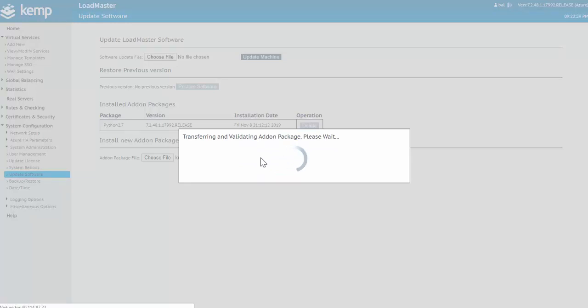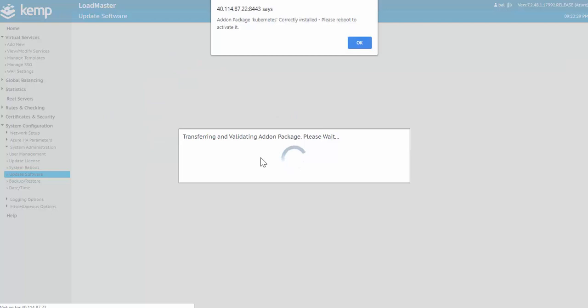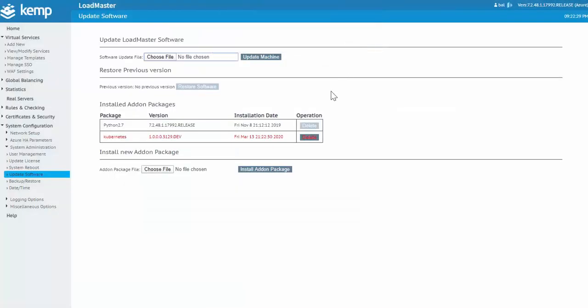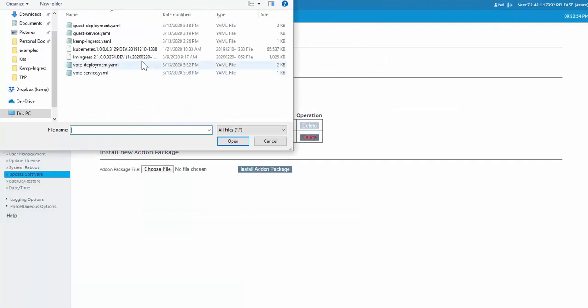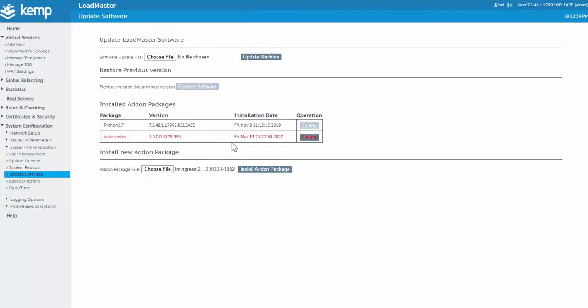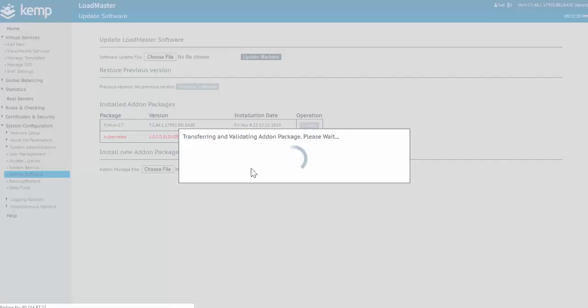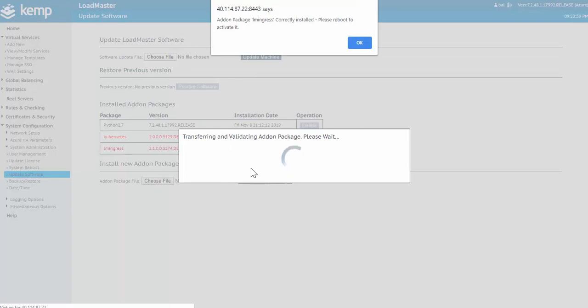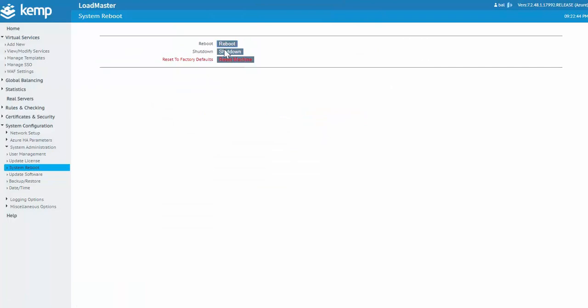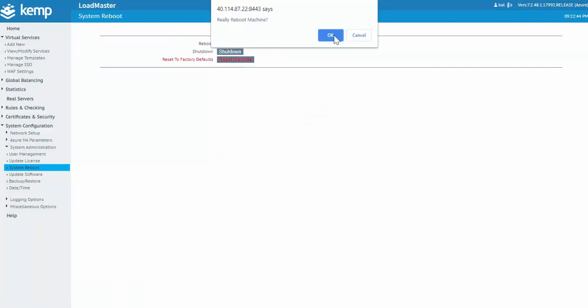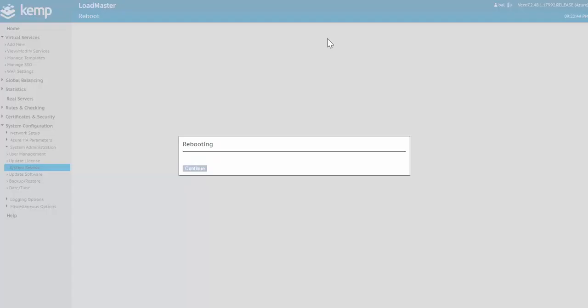Let's go ahead and click OK on that confirmation. And then once again I'll choose file and now I'll select the ingress add-on and then again install add-on package. OK, click OK on the confirmation. Now just click system reboot and reboot. I'm just going to pause the video for a minute while this reboot occurs and come back to finish up the configuration.